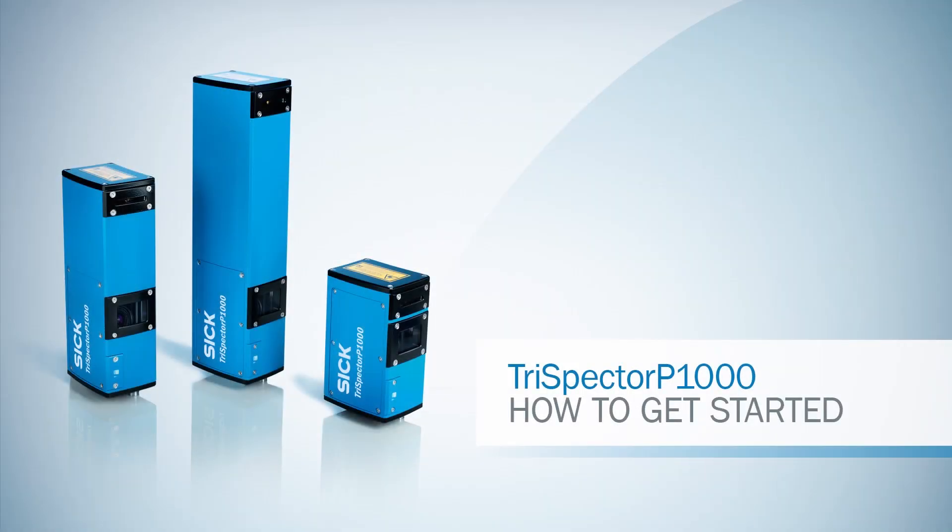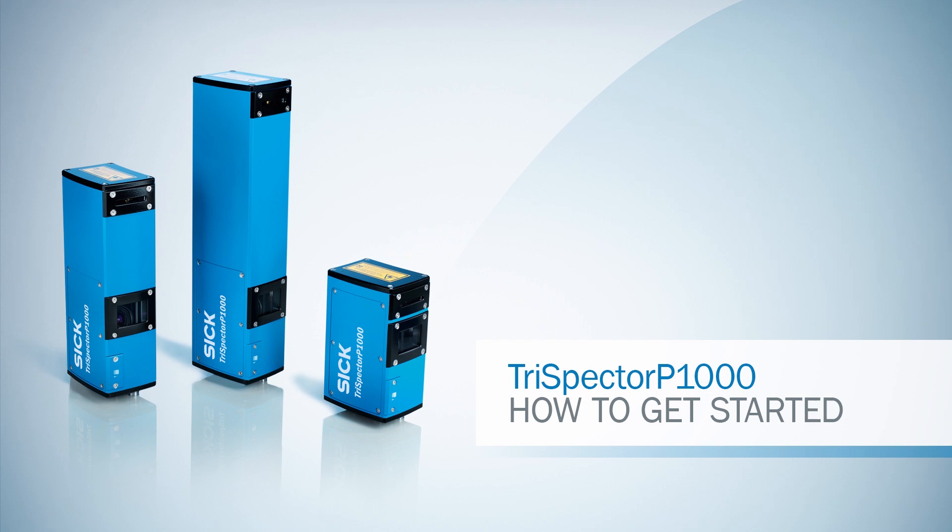Hello and welcome to this tutorial about the Trispector P1000 programmable 3D camera from SICK. In this video we will show how to set up the Trispector P1000 and how to capture a 3D image in a few simple steps.